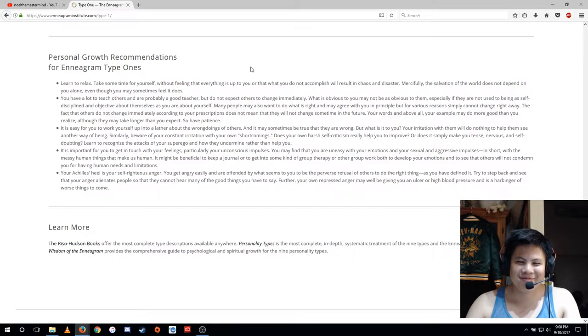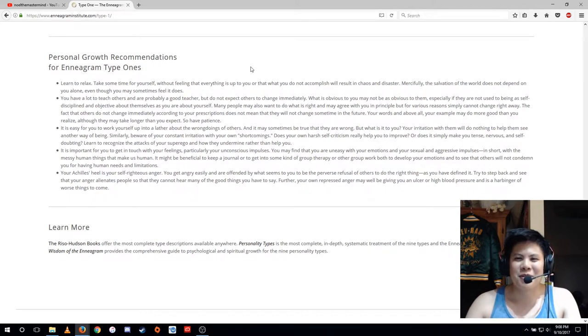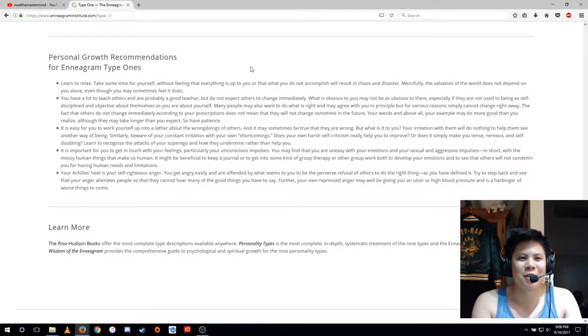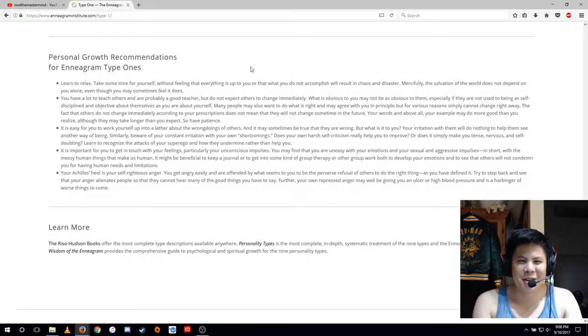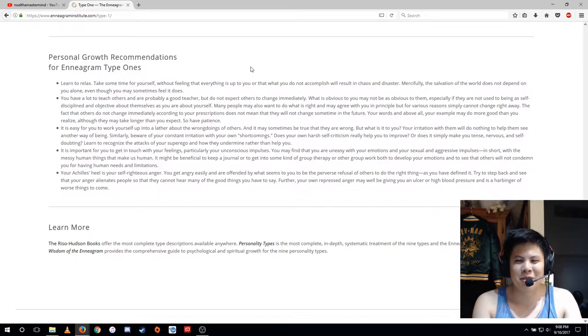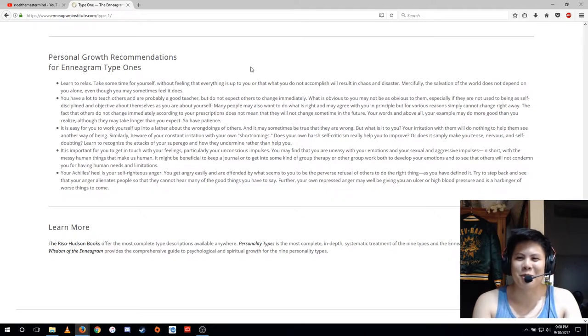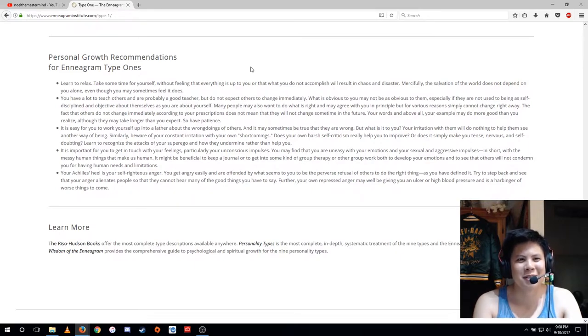Many people may also want to do what is right and may agree with you in principle, but for various reasons simply cannot change right away. The fact that others do not change immediately according to your prescriptions does not mean that they will not change sometime in the future. Your words and above all your example may do more good than you realize, although they may take longer than you expect. So have patience.